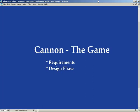In this video, what we're going to do is go over the requirements and the design phase of Canon, our game. The requirements and the design phase are going to apply for all three implementations of Canon.